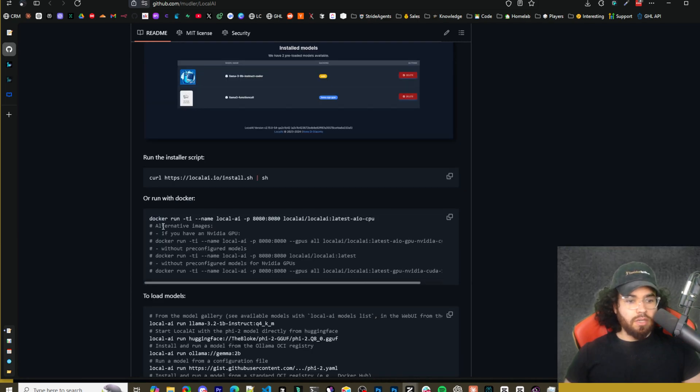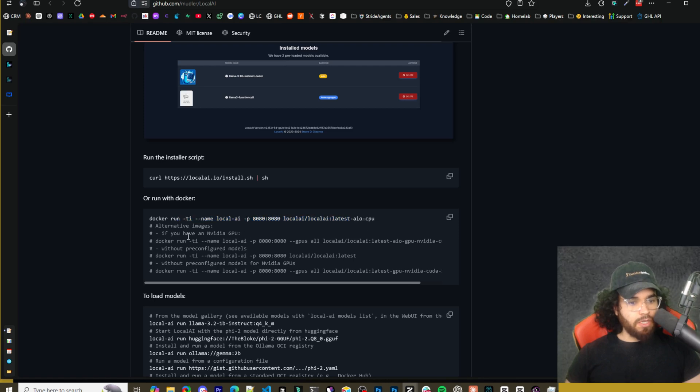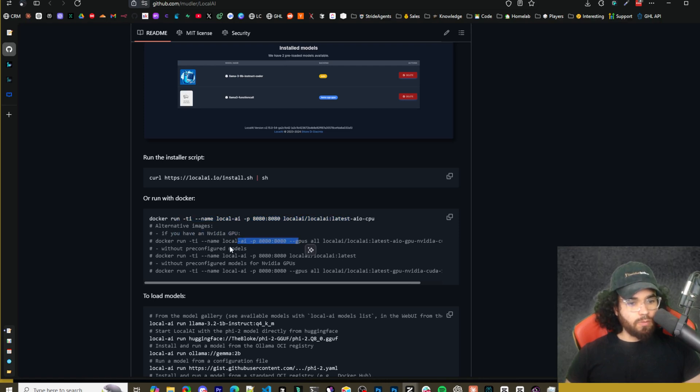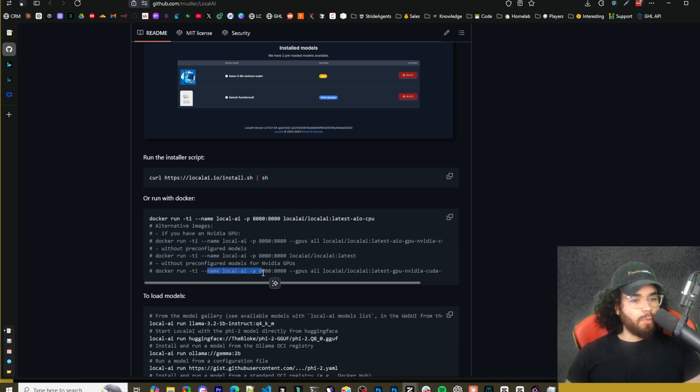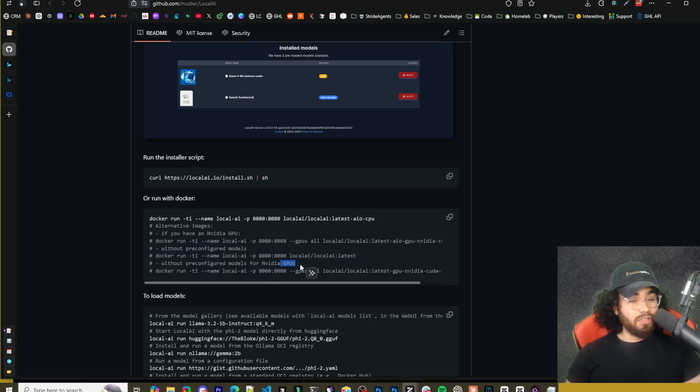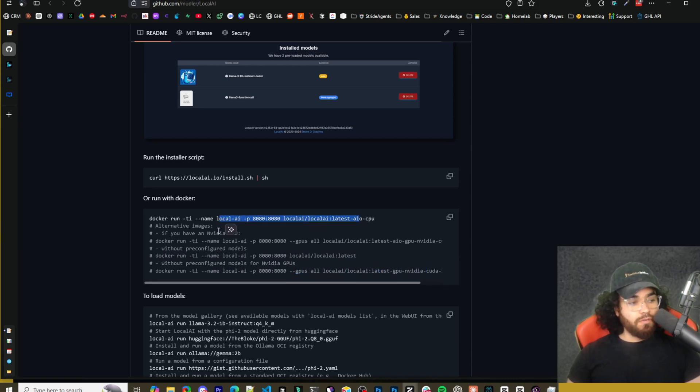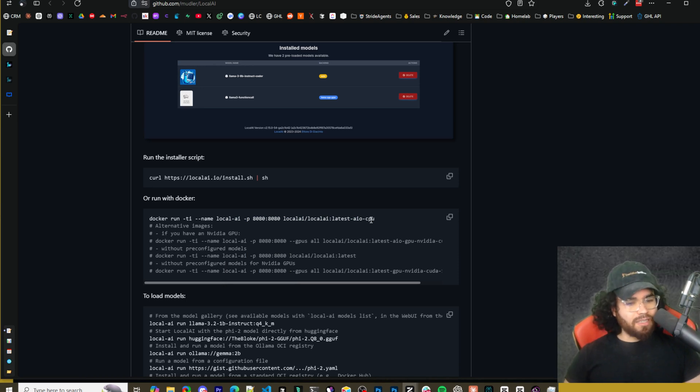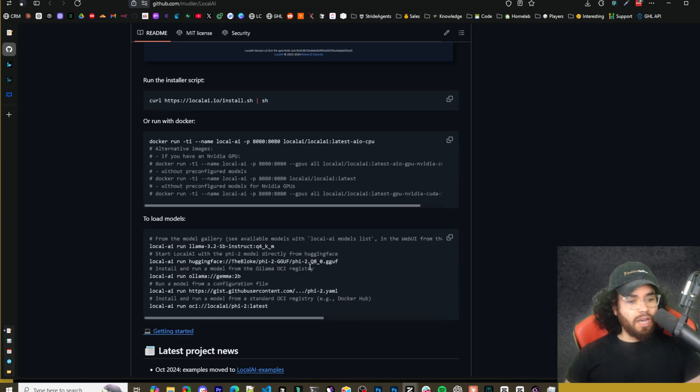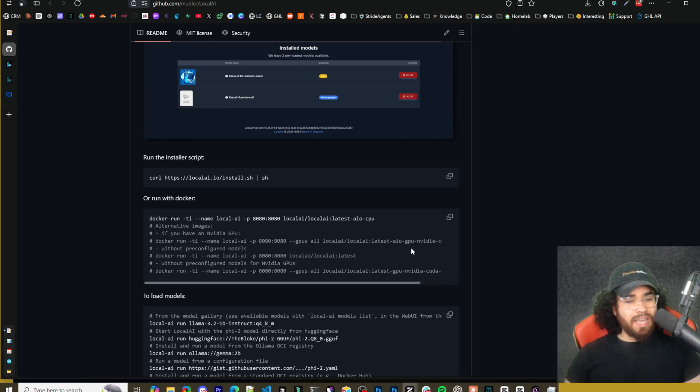And you'll see here that there is different options for images. So you can run this one right here for CPU. If you have an NVIDIA GPU, you can run this one without pre-configured models. You could just run this. And then without pre-configured models for NVIDIA GPU, you could run this. Because when you run this, it's going to install some pre-configured models and you're going to need about probably like, I don't know the exact number, but it is a pretty big amount of space you'll need, maybe 10 to 20 gigabytes just to be safe.